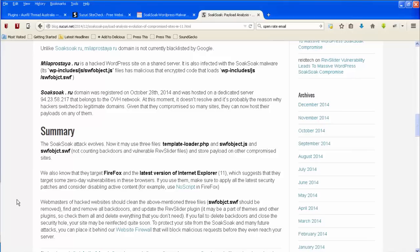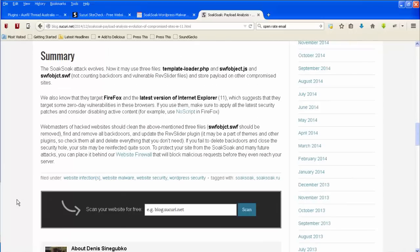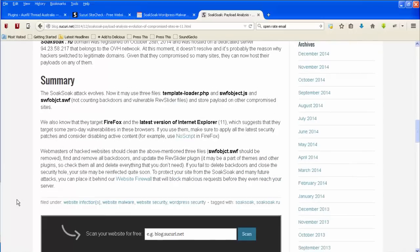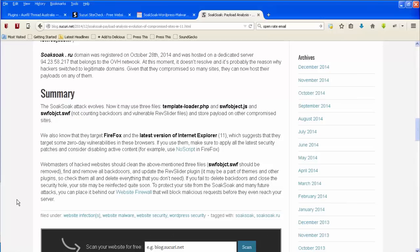It's now saying that you need to look out for the SWF object dot JS and the SWF object which is spelt differently dot SWF. So you need to look out for those and you may need to update your template loader dot PHP. But again, as I say, go and have a look at this particular blog post to get the latest information if you're thinking of fixing this yourself. So that's the soak soak vulnerability.